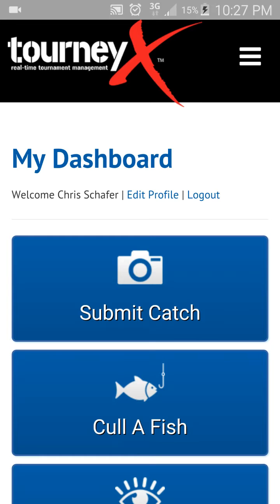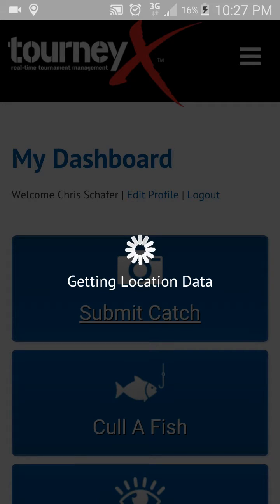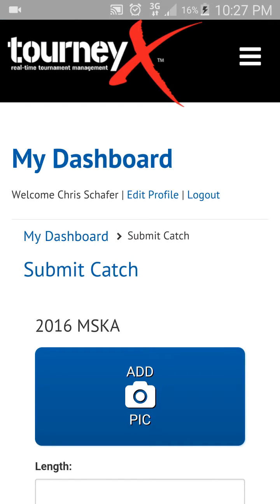To upload a picture of your catch, it's really easy. When you log on to Tourniacs using your username and password, you'll be directed to your My Dashboard page. From here you'll see several icons. The one at the very top says Submit Catch. You click that — bear with me, my cell signal is kind of weak so it's a bit slow — but it will come to the Submit Catch screen.